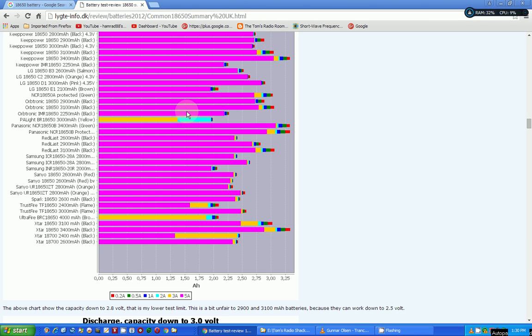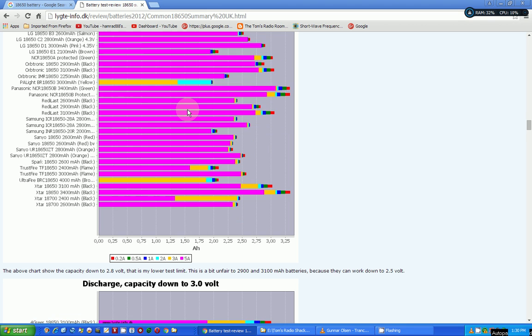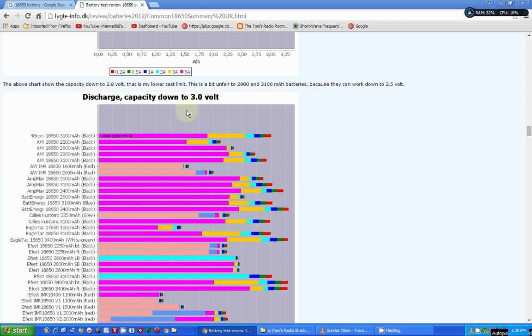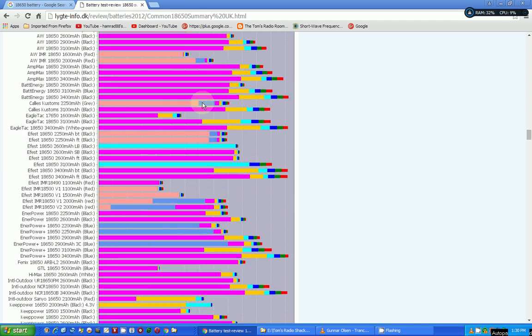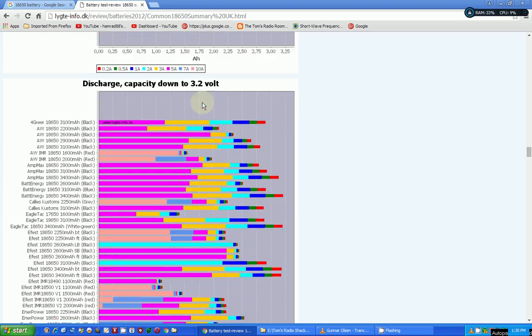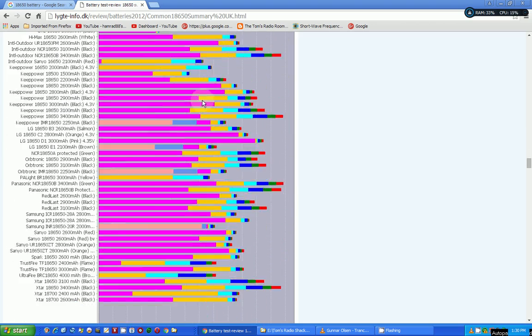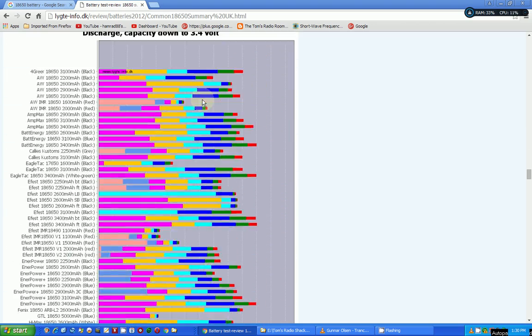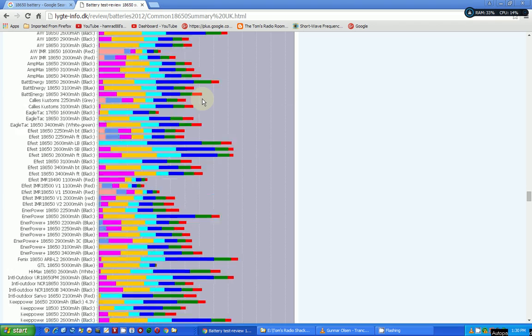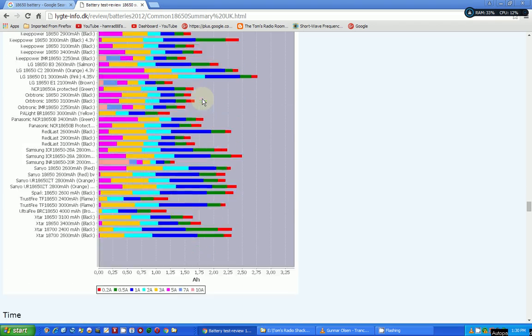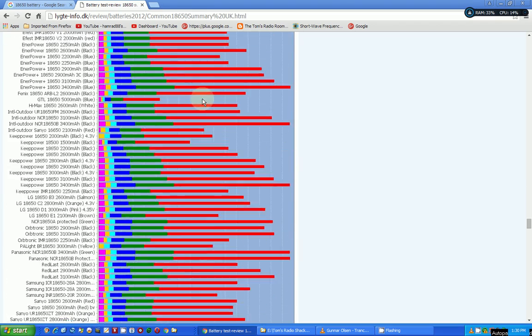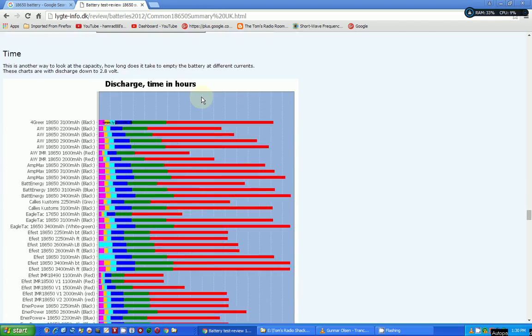And then he shows where he discharged the capacity down to certain voltages. This is 3 volts, 3.2... I mean, the testing just goes on and on. He must have hours and hours in these test results.